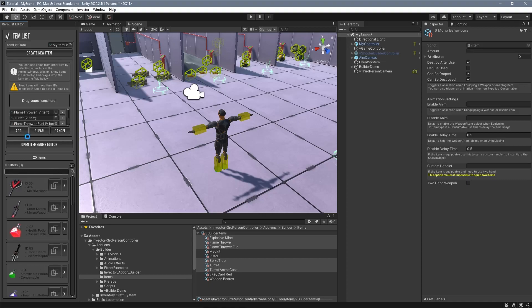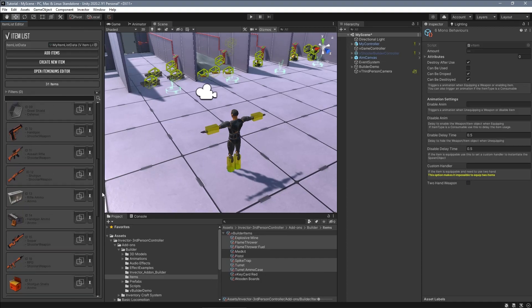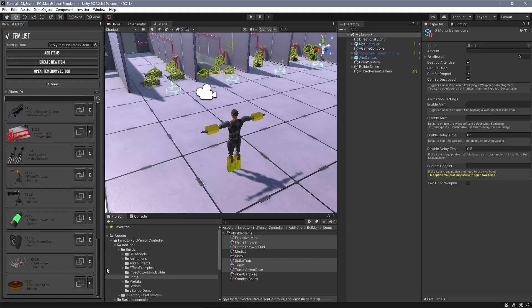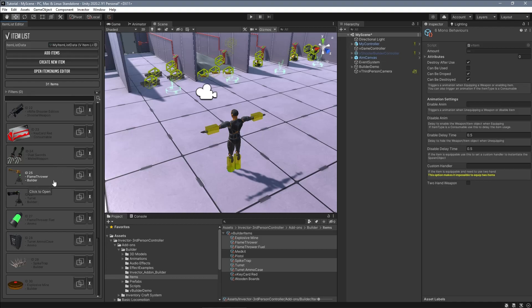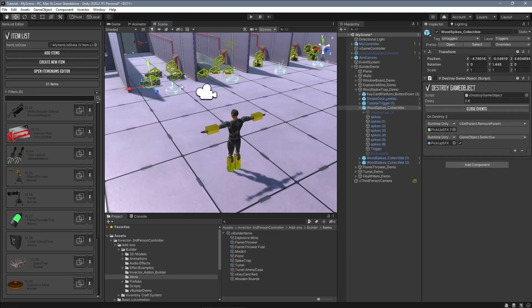Good, now we have the builder items on our custom list, but notice that the ID of each one is different from the previous list. That happens because each ID must be unique, so if an ID already exists in this list, it will be replaced with a different ID.